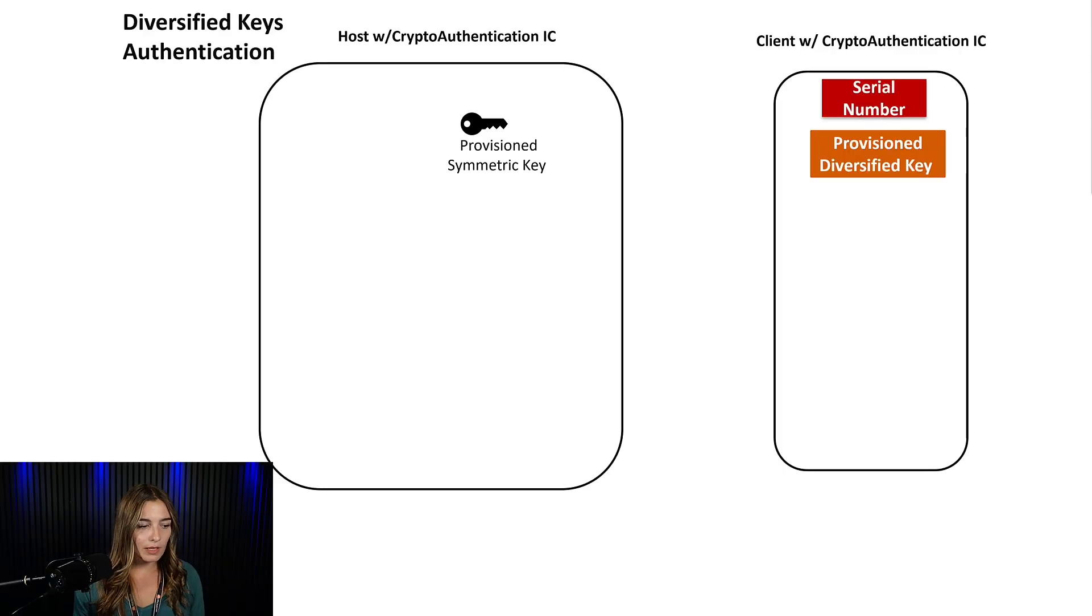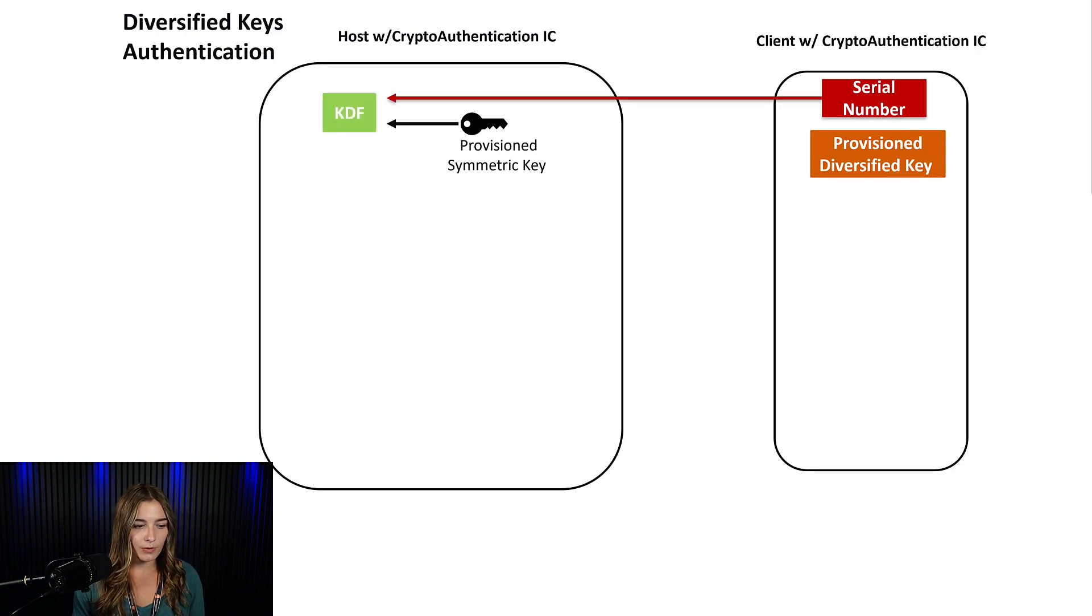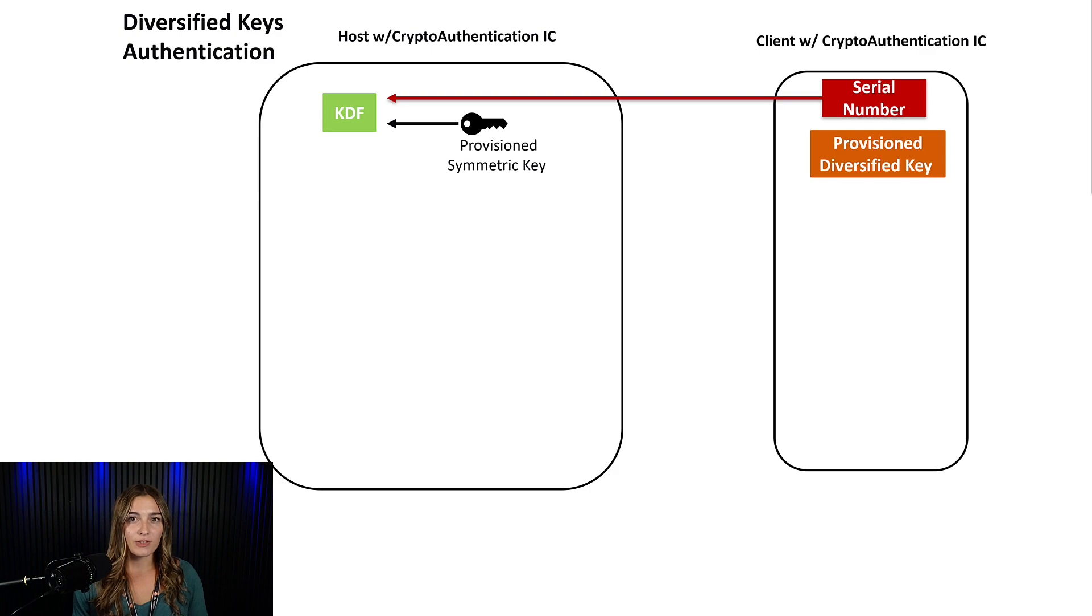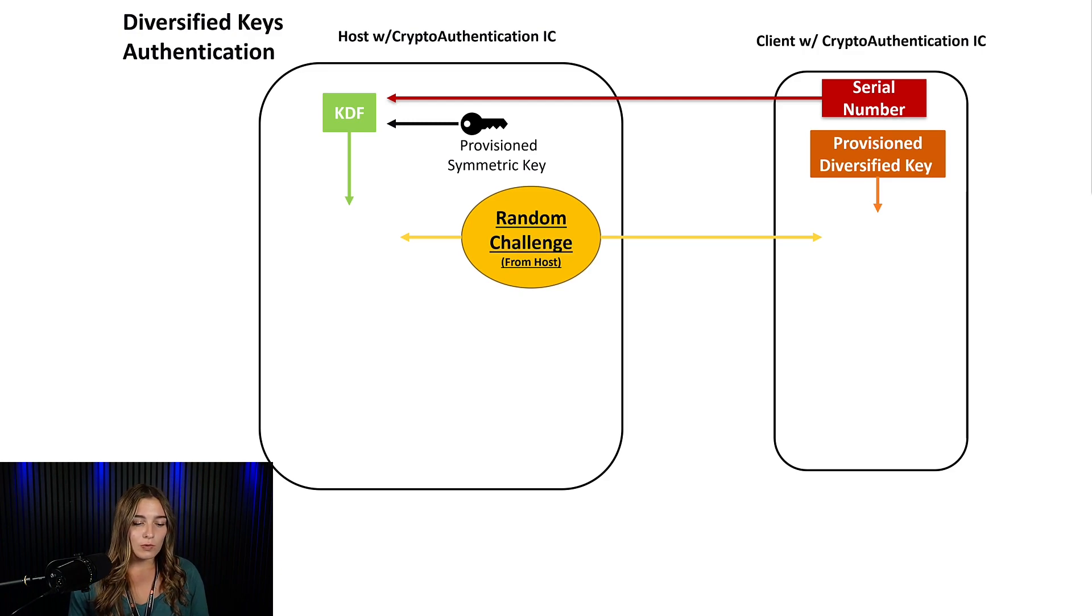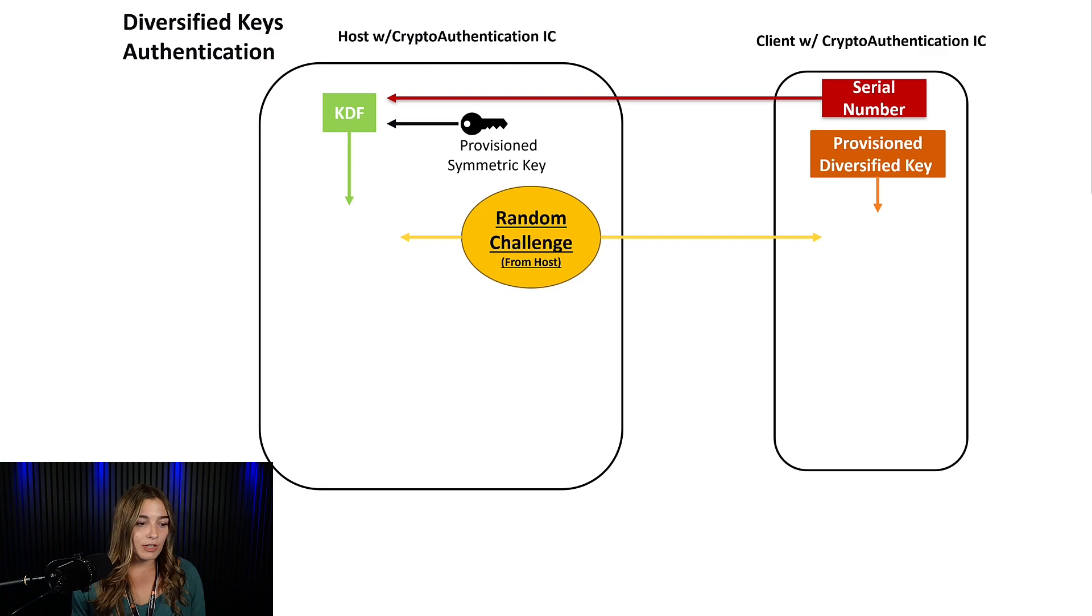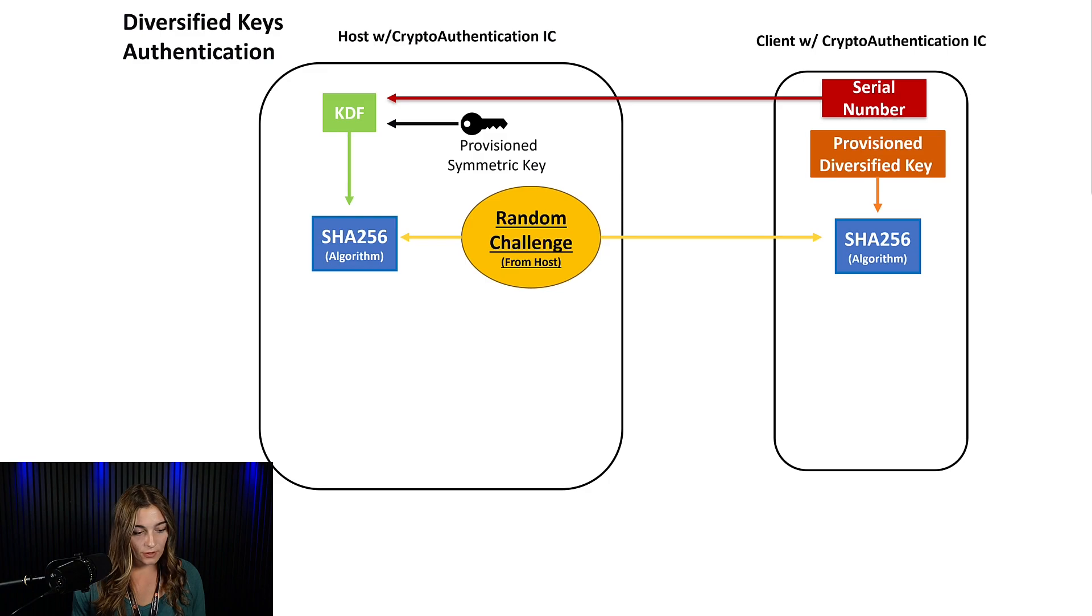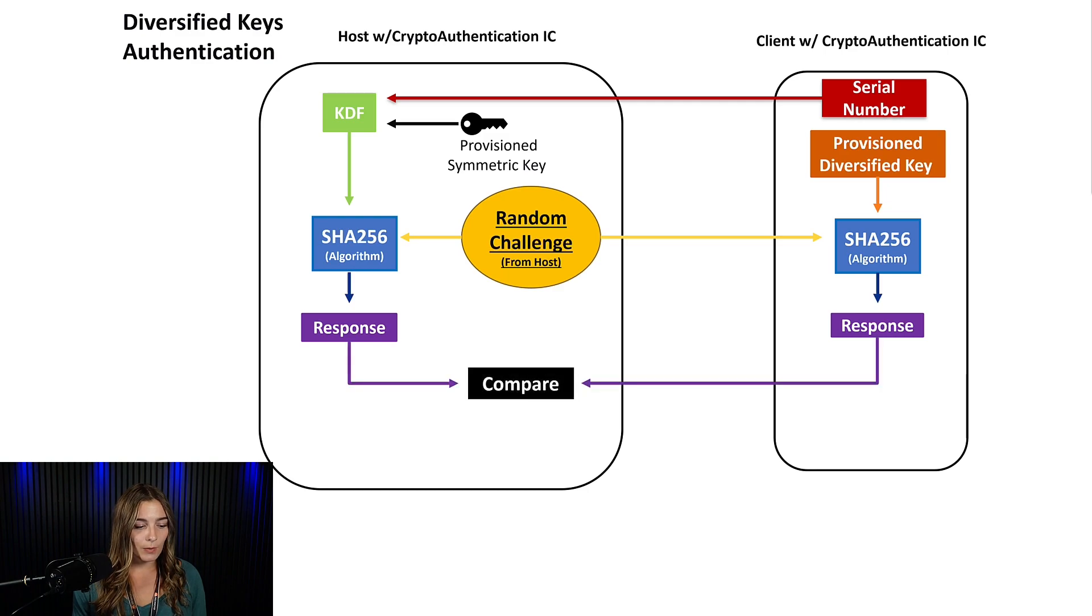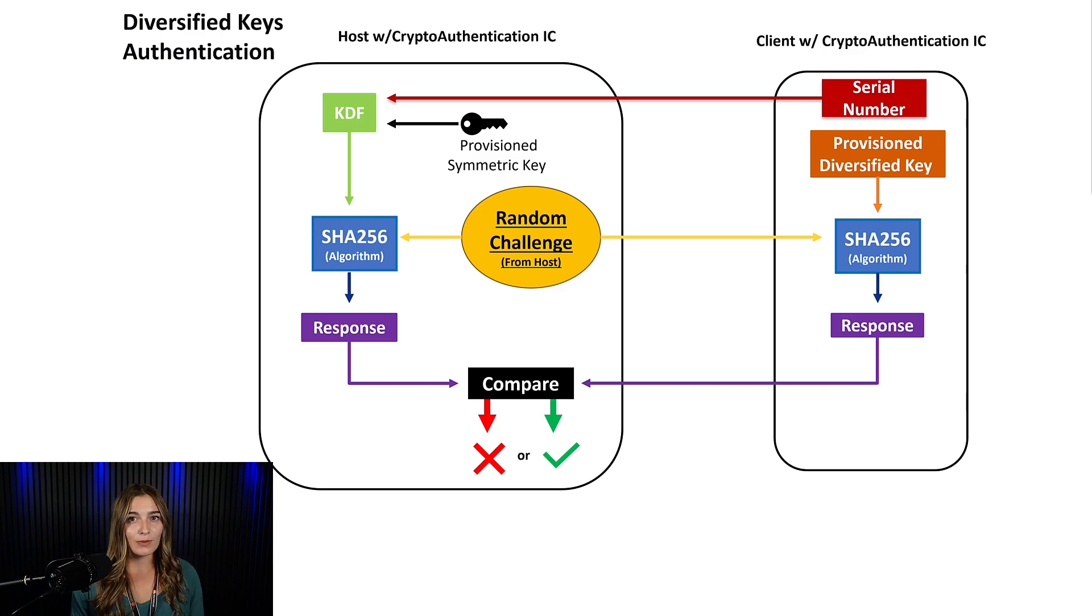So in the field, when the two devices interface, the client will send its serial number over to the host, and the host will run the serial number and its own provisioned master key through a key diversifying function like what happened in the HSM. This will produce its own diversified key, and then the host will send a random number challenge to the client, and both the host and client take the random number challenge and hash it through a function such as the SHA-256 function to produce a response. The client then sends its response back to the host where it's run through a compare function, and the host determines whether or not the client is authorized to interface with the host.